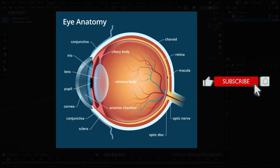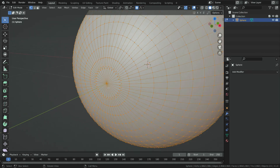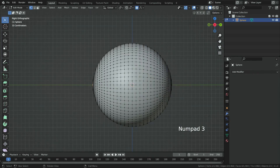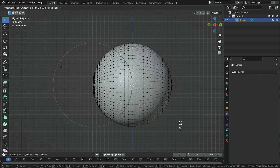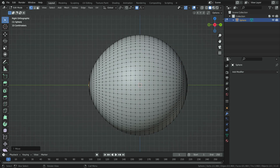The front part of the eye is slightly convex. Let's switch to edit mode and move out the front side of the eye a little bit. Enable the proportional editing tool, then select the middle vertex. Press Numpad 3 and switch to right orthographic view. Hit G, then Y to move the vertex on the y-axis. Enter negative 0.08 on the keyboard, so the vertex will be moved 0.08 meters on the negative y-axis. Don't forget to disable the proportional editing tool again.